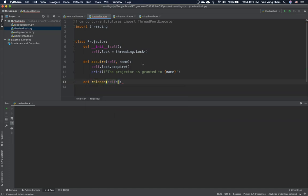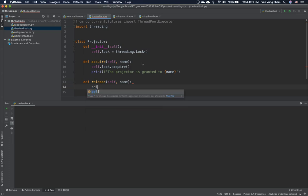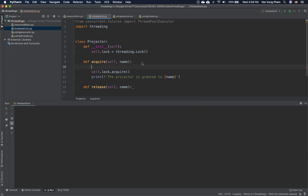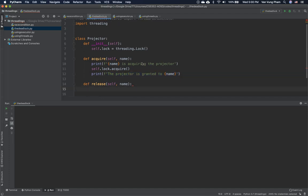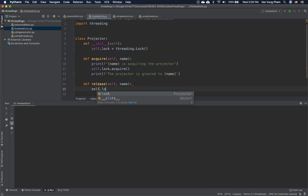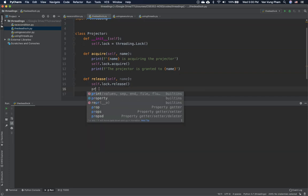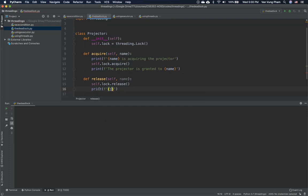We also define a 'release' method. We print that the name is acquiring the projector when acquiring, and once acquired, it says the projector is granted. When finished using it, we call self.lock.release() and print that the name has released the projector.